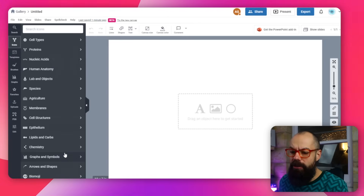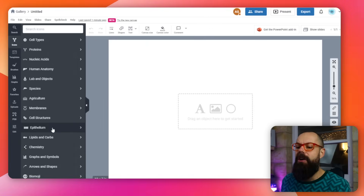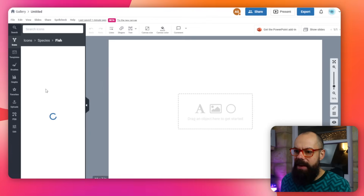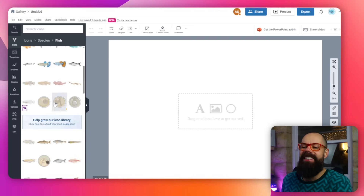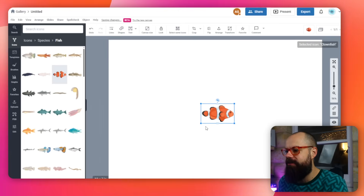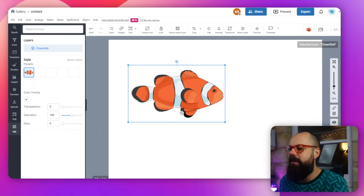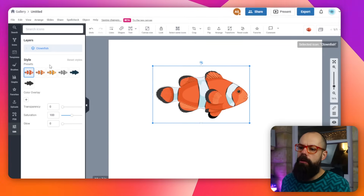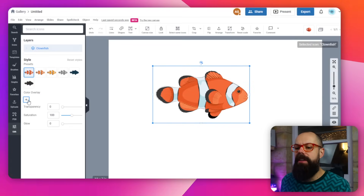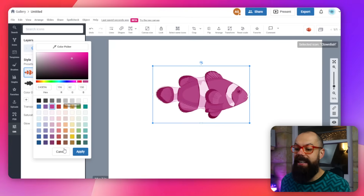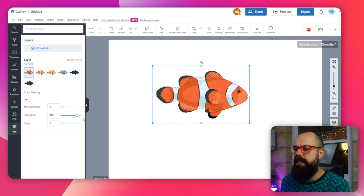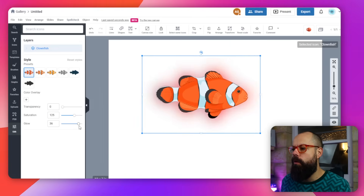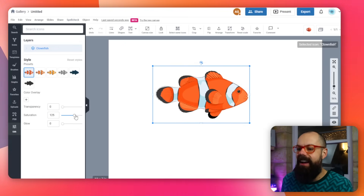There are so, so many icons. I'd be surprised if you couldn't find something in here that you could use — chemistry, different cells, species. Look — fish! I'm going to put in a fish. My research isn't about fish, but I want fish. That is a beautiful looking fish. I'm going to drop that one in there. You can see it's very easy to build out a very professional-looking schematic, graphical abstract, or even just a simple figure. Once we click on the icon, we've got color options, color overlay, transparency, saturation, and glow — make it nice and glowing. Glowing clown fish. I love that.